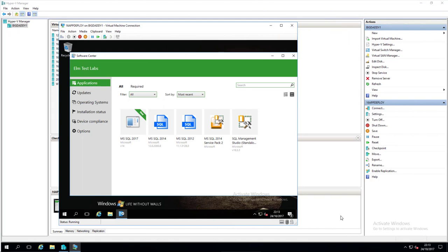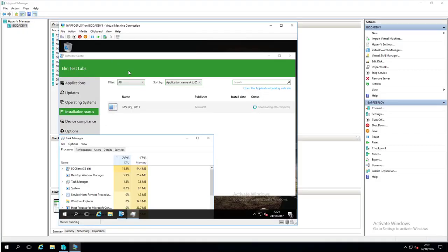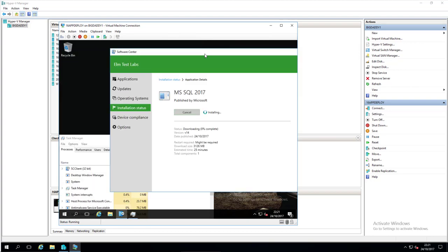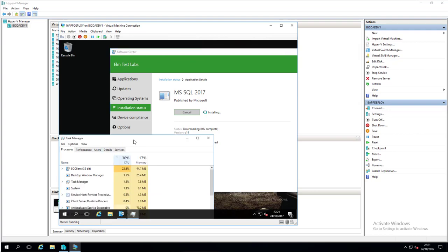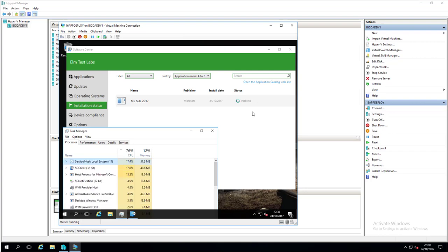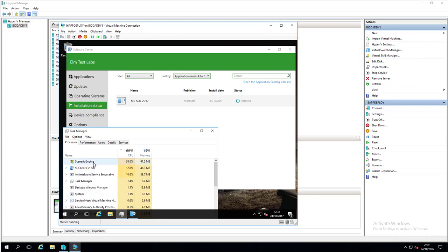A few minutes - actually about 10 minutes - have passed and we've got our applications here. Checking back at our server we can see it's green so it's deployed, everything's okay from that perspective. Going back to our server it's now sitting in a download state - it is actually downloading and installing it. Because we set it to Required, it's doing it itself. Obviously this will take time to run through and we'll come back when it's done. The scenario engine has kicked in and it's now installing - in around 10 minutes we should have a fully installed version of SQL 2017.